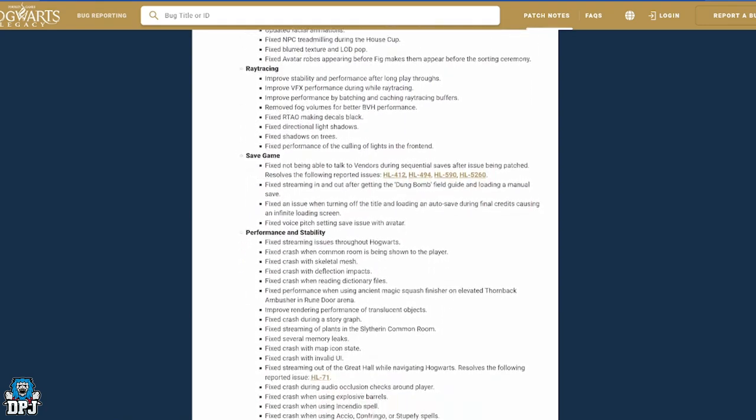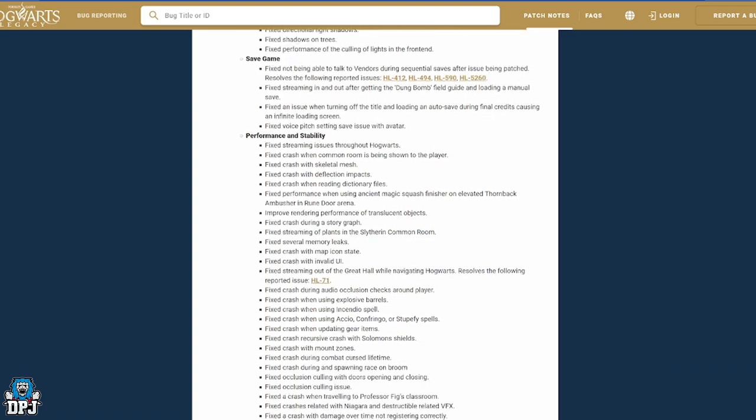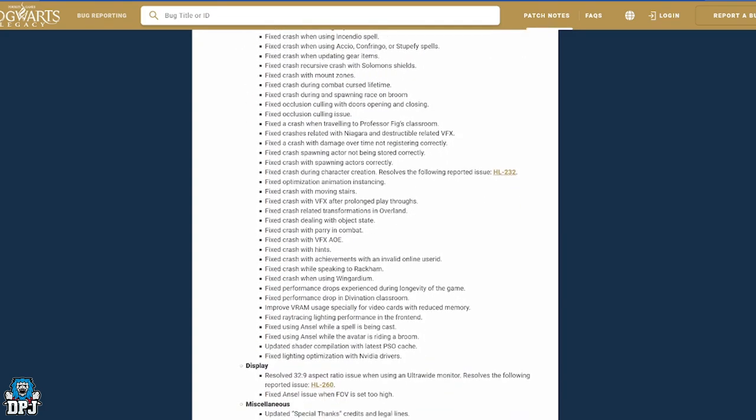There's separate patch notes for both PC and console, but there's an absolute ton. I didn't even know there's this many issues with the game. No wonder old gen consoles have been set back, delayed for another month.